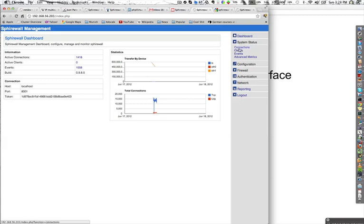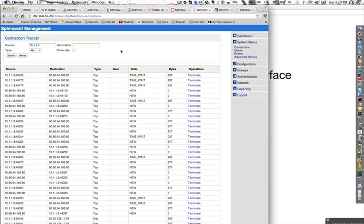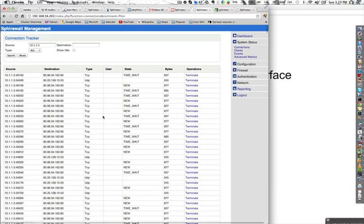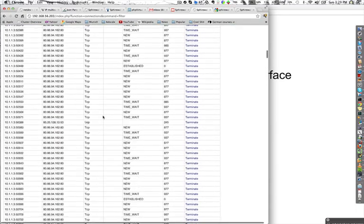Let's take a look at the connections list. Here you are able to see a complete list of connections, and you can filter them. For instance, if I'm interested in what has been generated from 10.1.1.3, I can filter and I only see connections from that host.